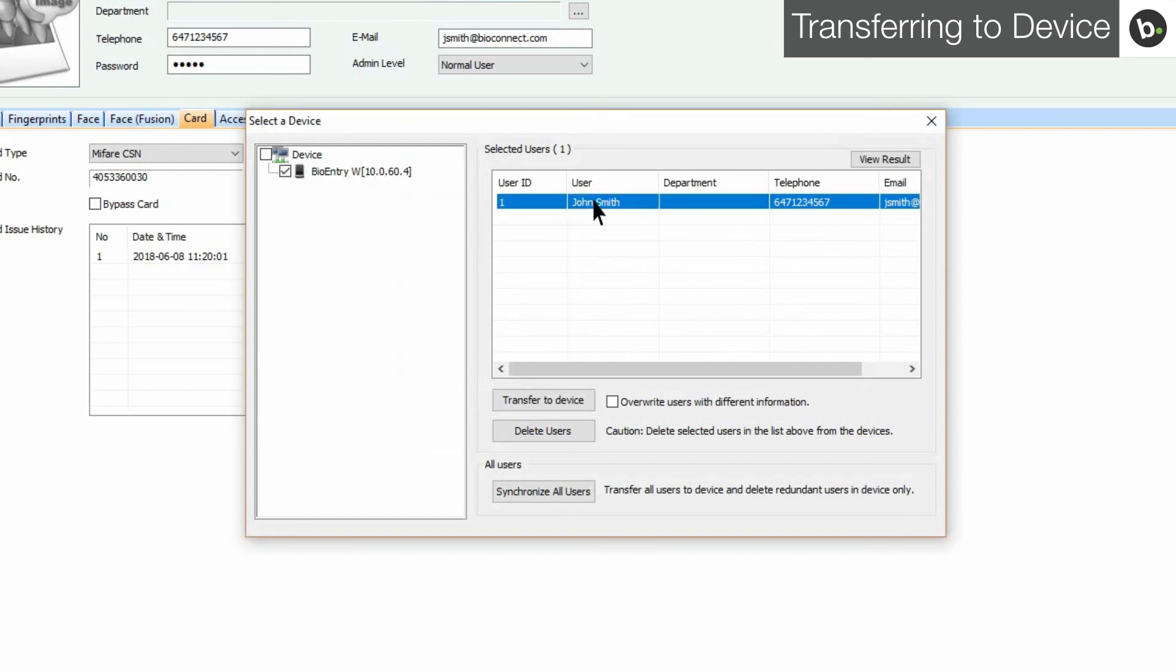You have three options. The first is Transfer to Device. This will add the user information displayed in Biostar to the devices.